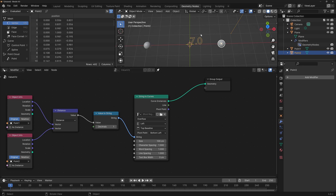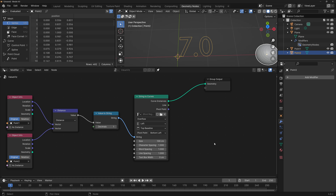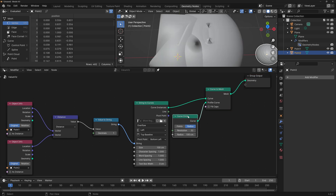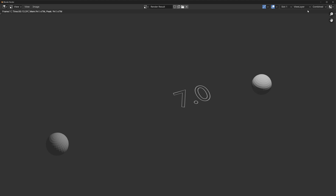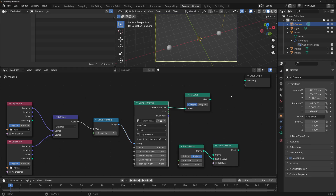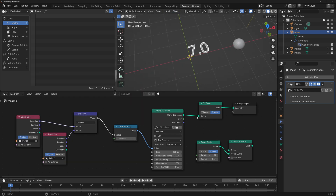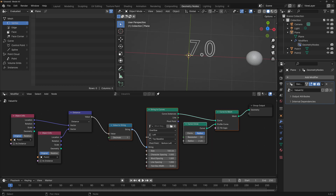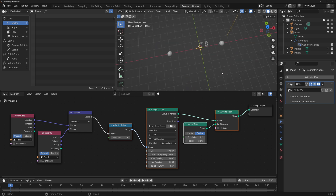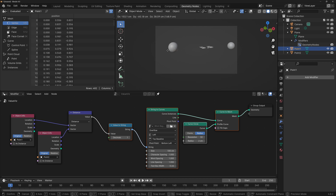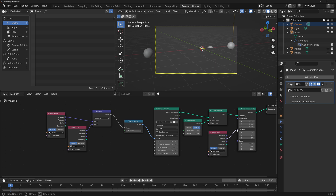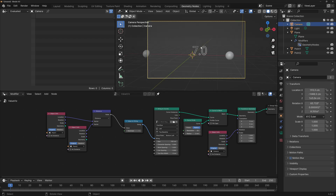There are a couple of nodes we can use to convert this to a mesh, and it depends whether we want a solid color or only the outline. If you only want the outline, use a Curve to Mesh node — connect it here and connect a Curve Circle node to the profile and change the radius to a small number. This is now a mesh so if we render it we can see the number. The other way is to connect a Fill Curve node for the solid number. I prefer the outline. Now, if the camera is at an angle, we can rotate the number to always face the camera by dragging the camera's info into our node editor, adding a Transform Geometry node, and connecting the rotation to the rotation socket.